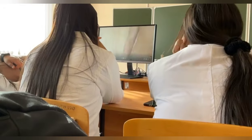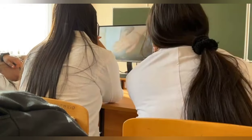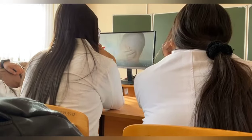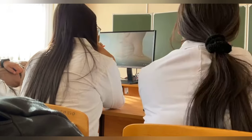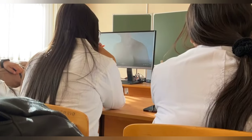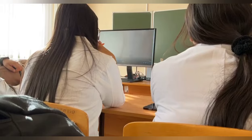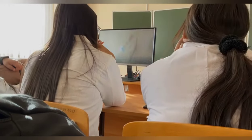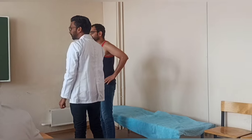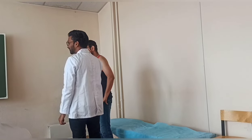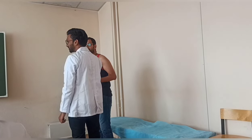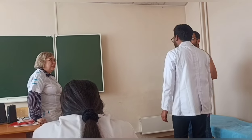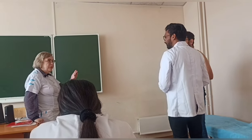After that, a video was shown explaining how to do patient history and physical examination. After that, practically, we had to understand how to do a patient examination of the day, so that we can understand it in a better way.